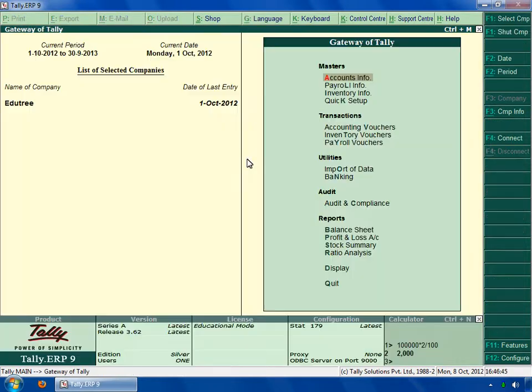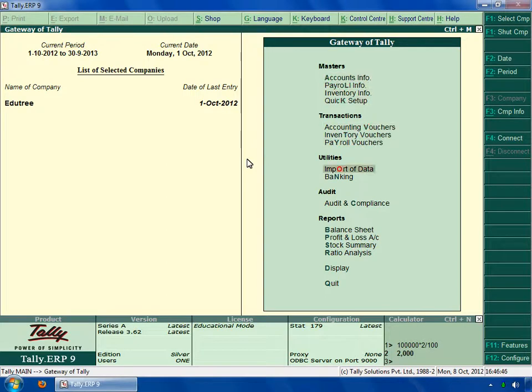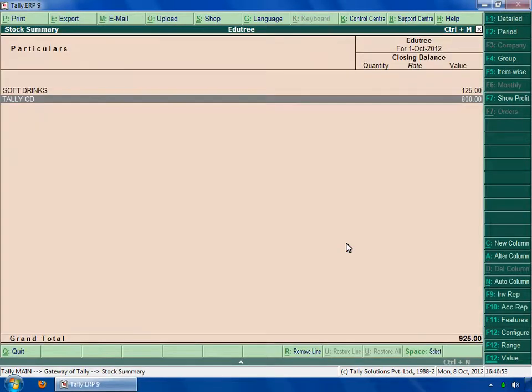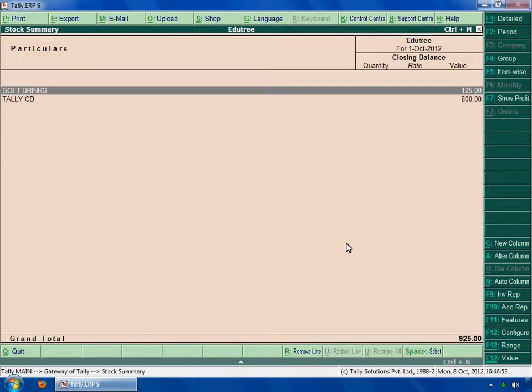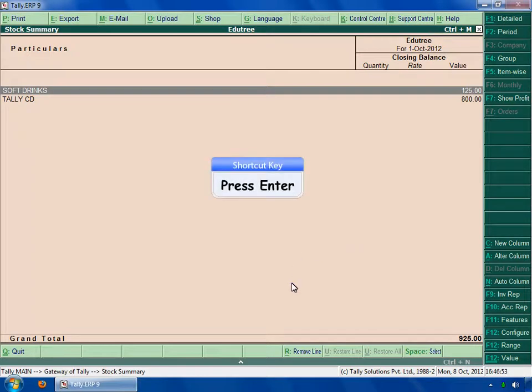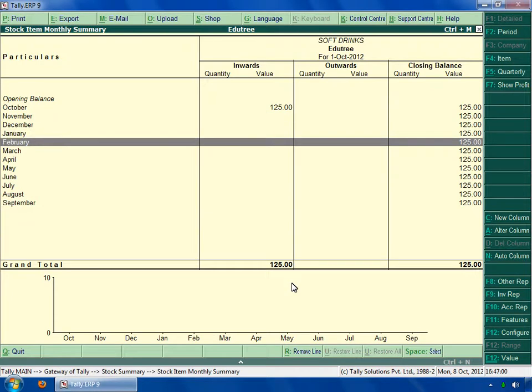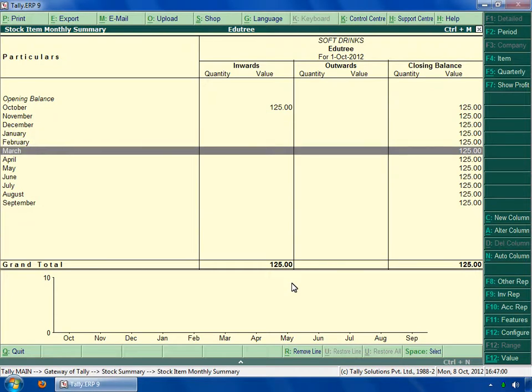Now let's discuss about stock summary. Select stock summary in the gateway of Tally. You can see stock summary screen has been opened. Here you can see the report of each account. If you press enter key on any field, you can see the report of the item.